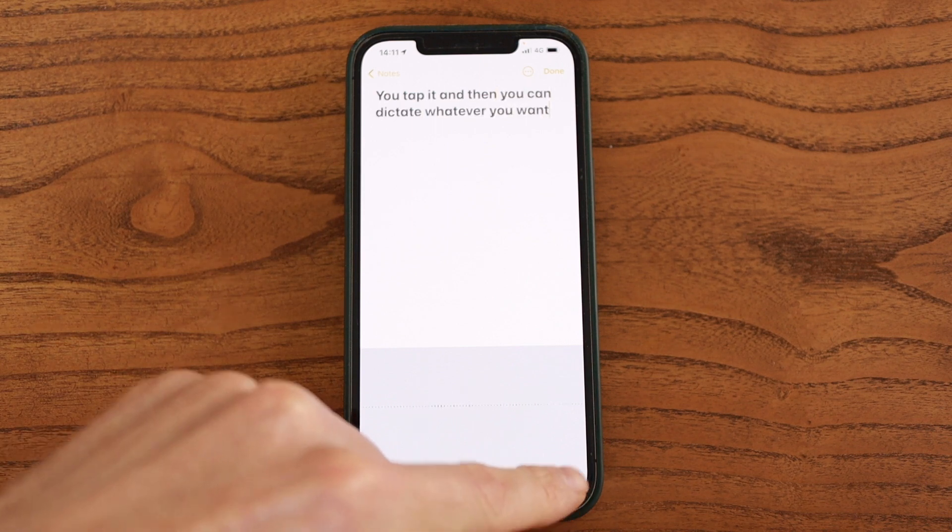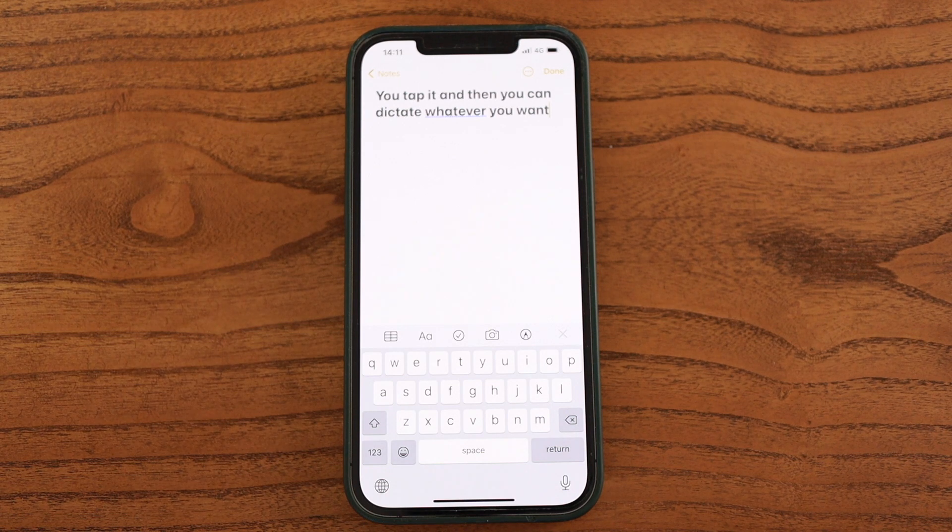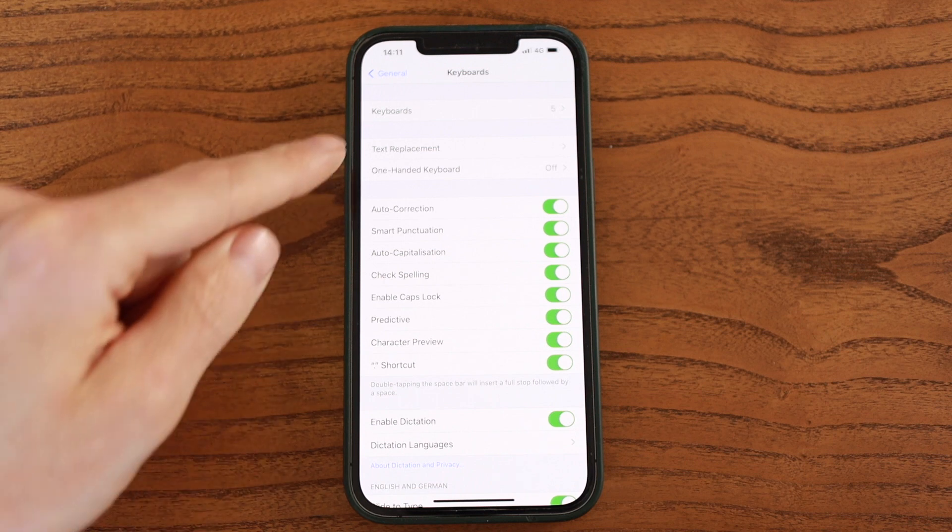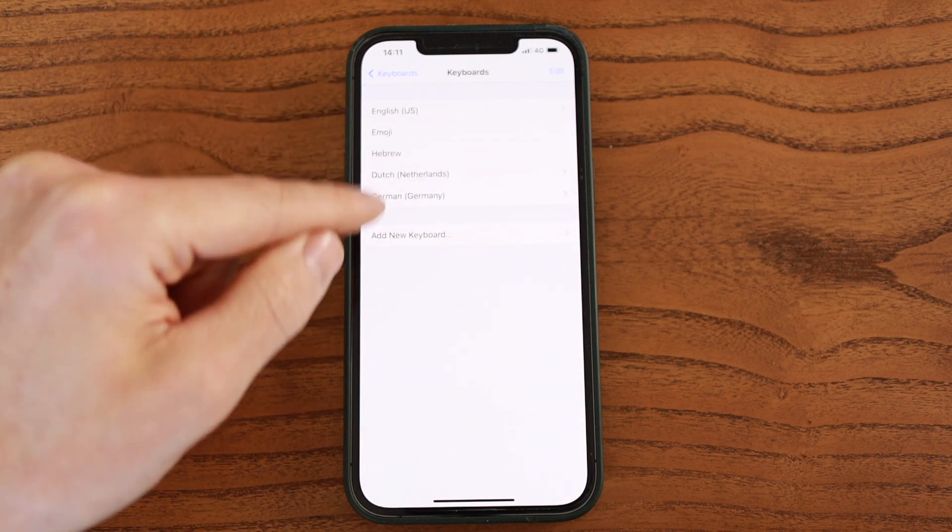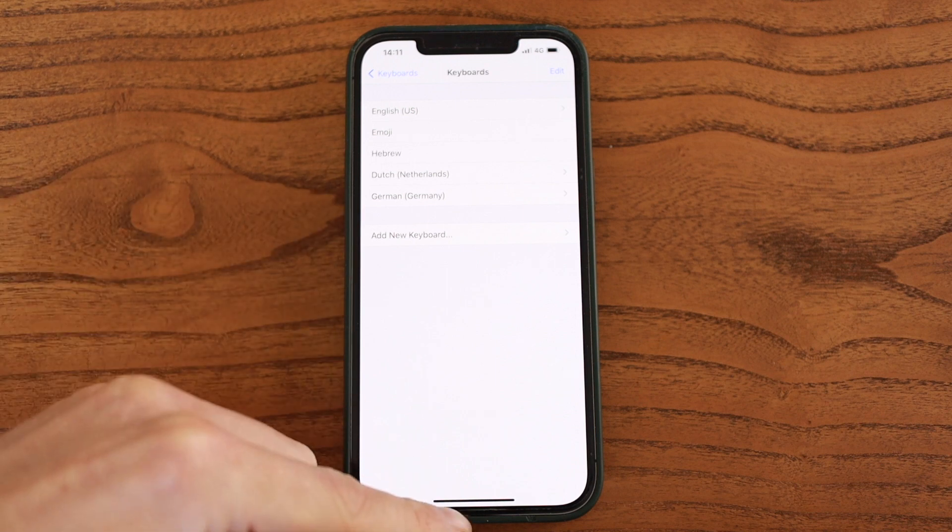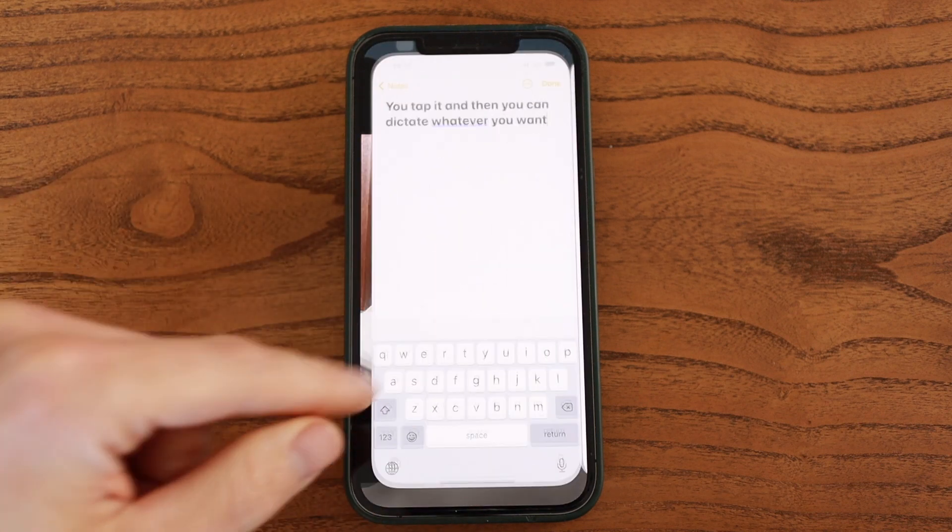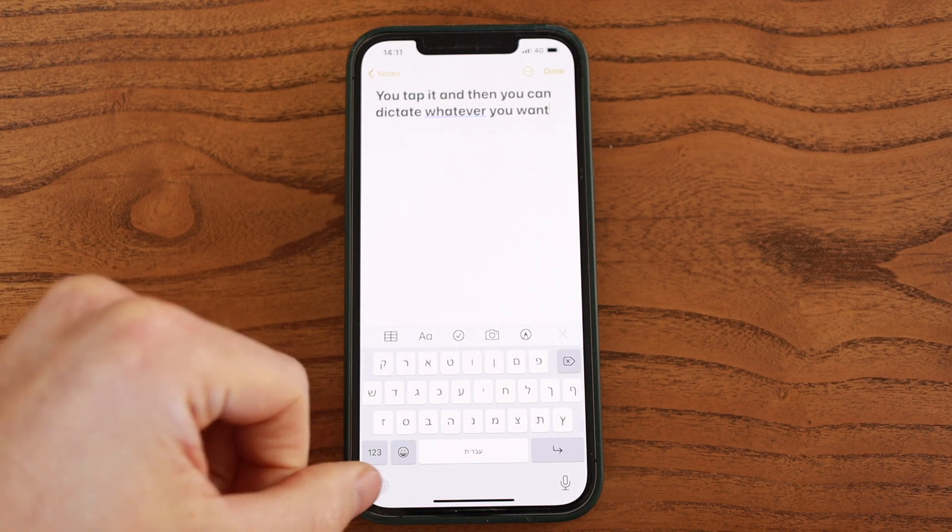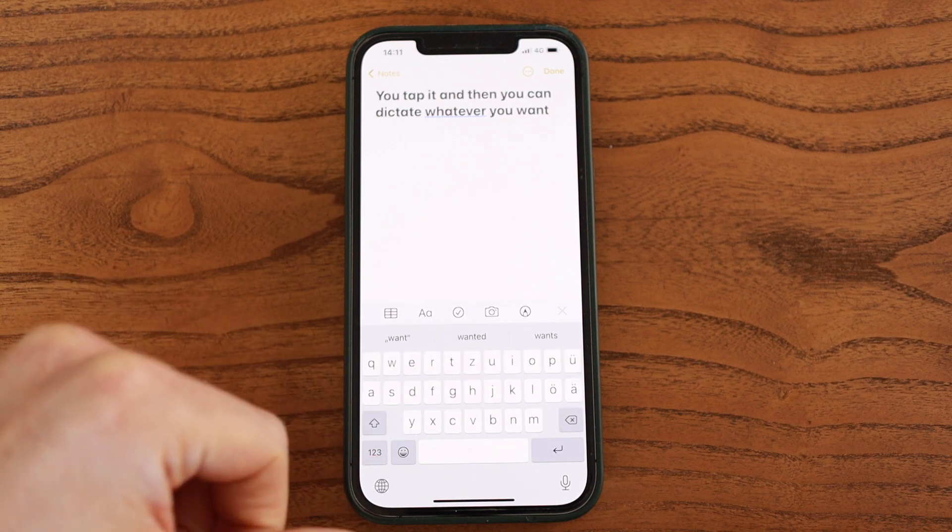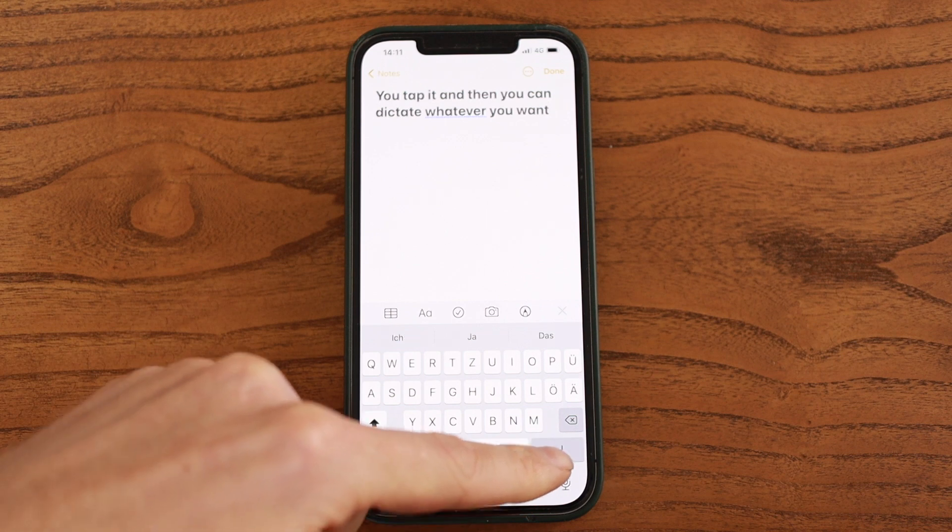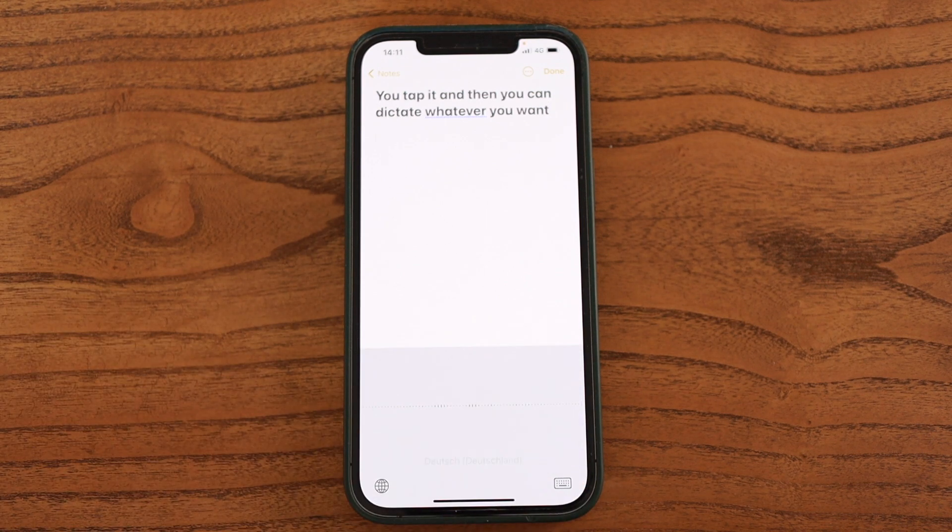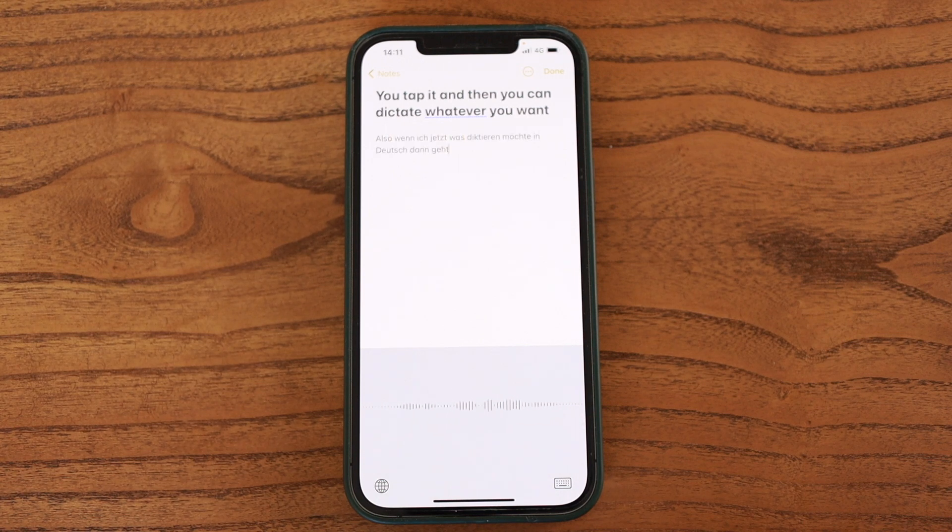I also find it especially helpful for different languages. So when you go back to Keyboards, then here you can add keyboards for different languages. For example, I have one for German, Dutch, and Hebrew. So now here on the globe you can then switch to the different languages. So here I have, for example, German, and then I can also dictate in German. Also, if I want to dictate something in German, then that's fine.